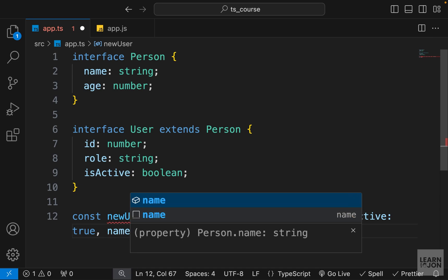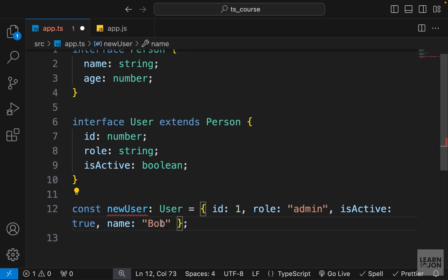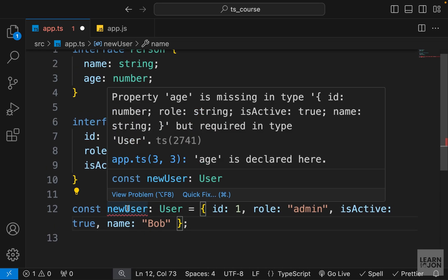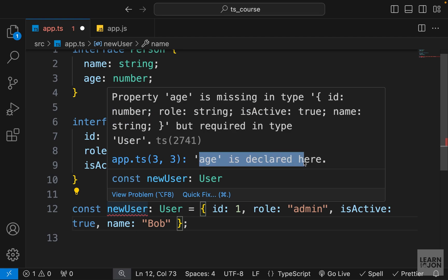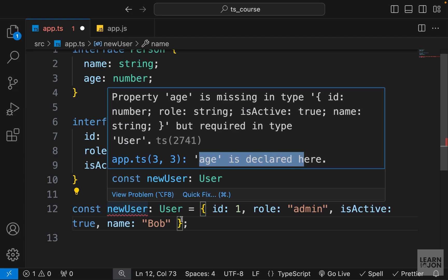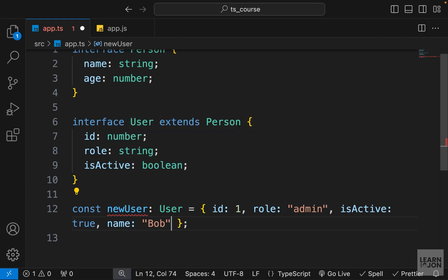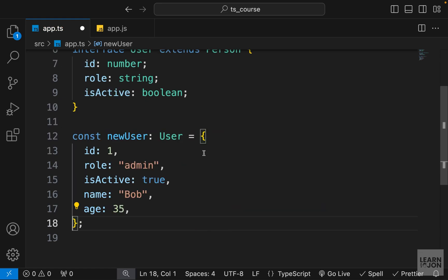But if we don't provide it you can see we get the error. So we need to provide all the properties that both of these interfaces need, and now we have a new object that is using both these interfaces.